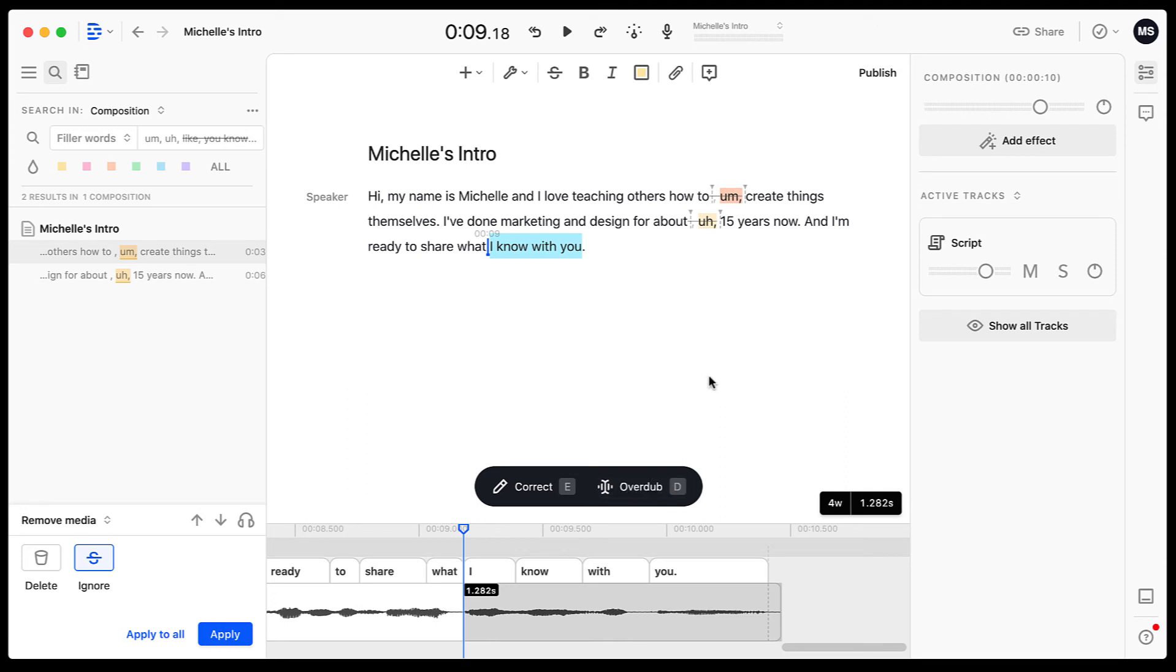And like I said, it is pretty affordable. There is a free tier that allows you to do a couple hours of transcription. I'm actually on the creator plan. I pay monthly. So it's only $15 a month for me. You can actually knock that down to $12 a month if you pay for it annually.